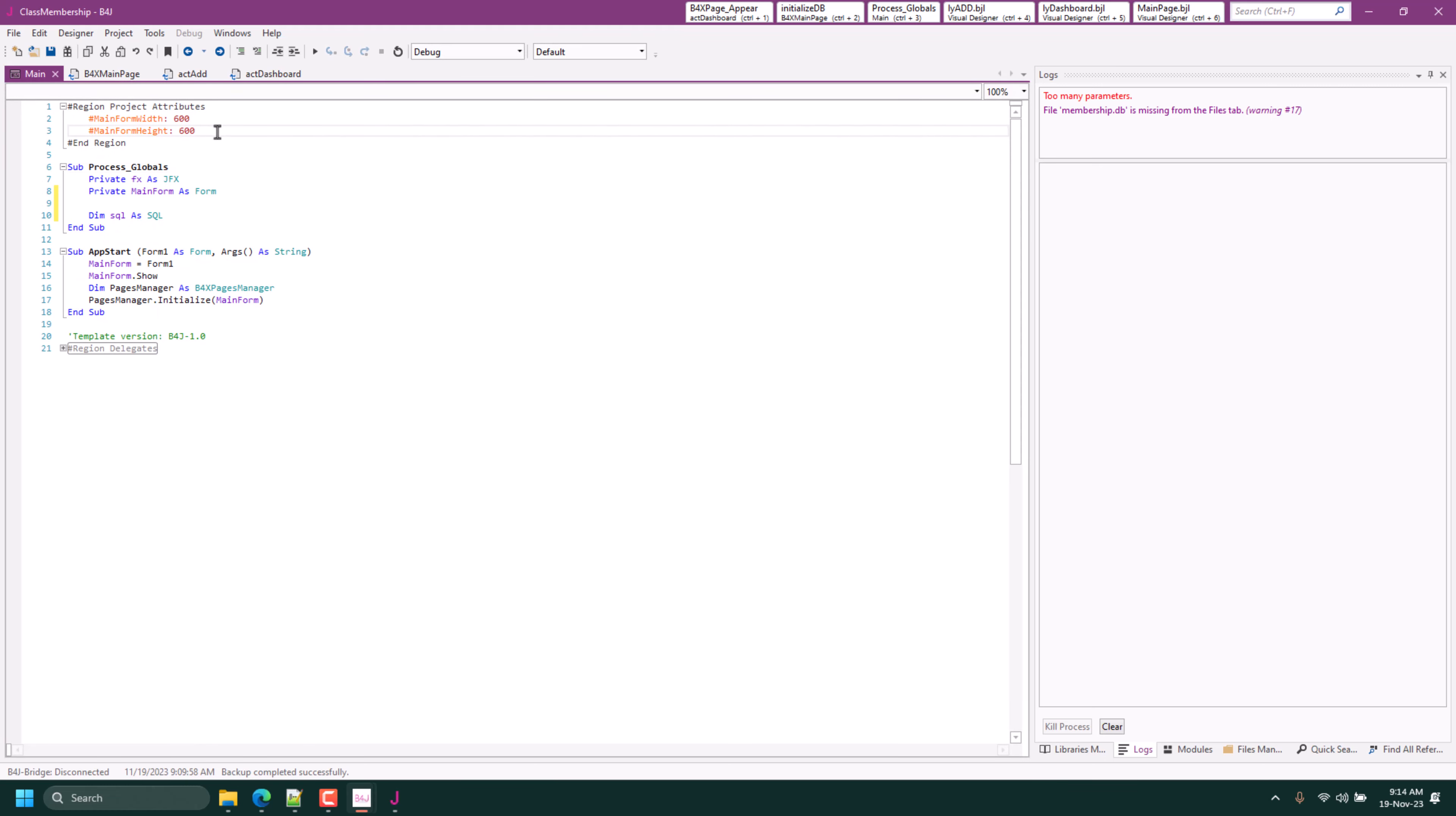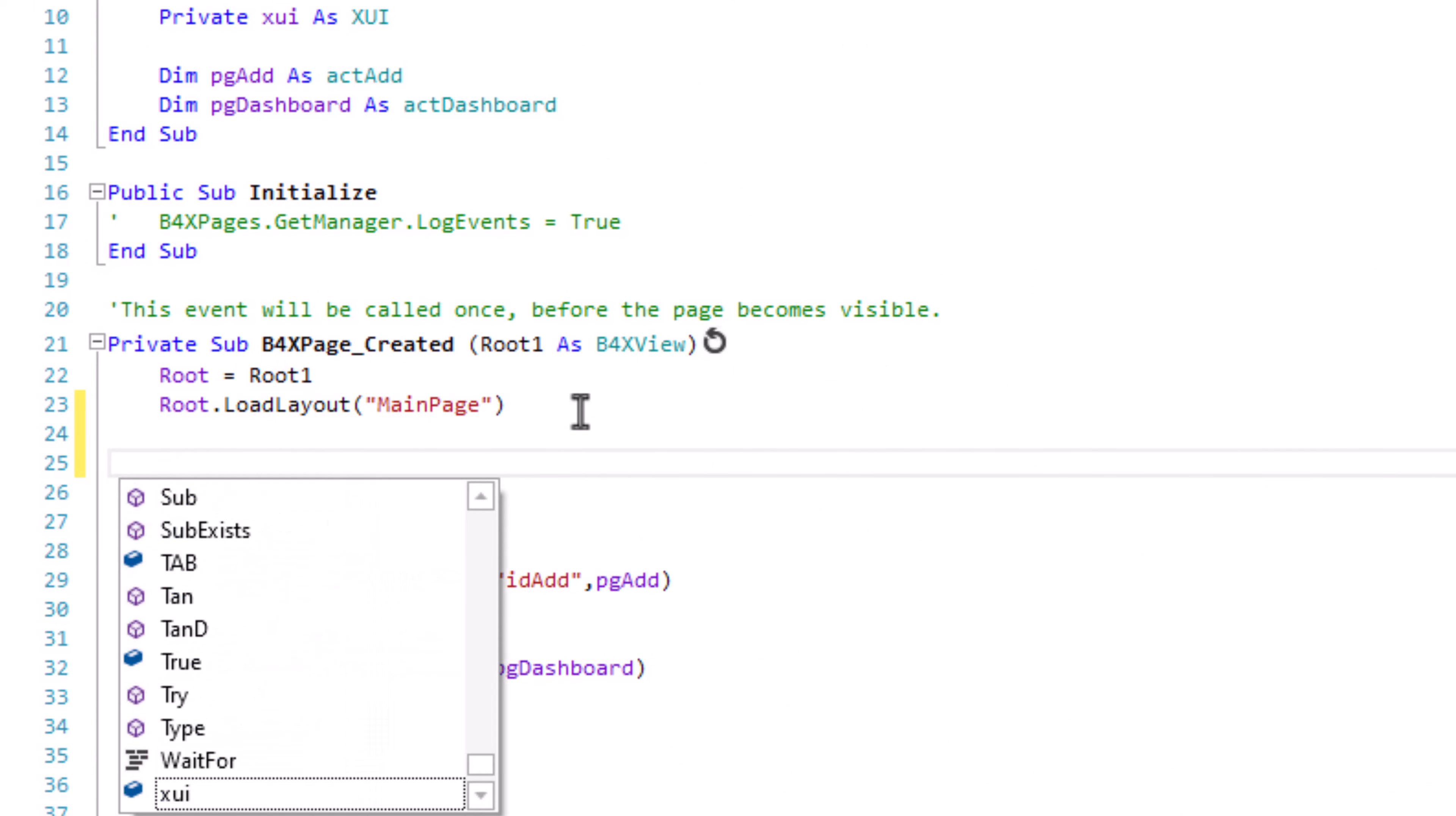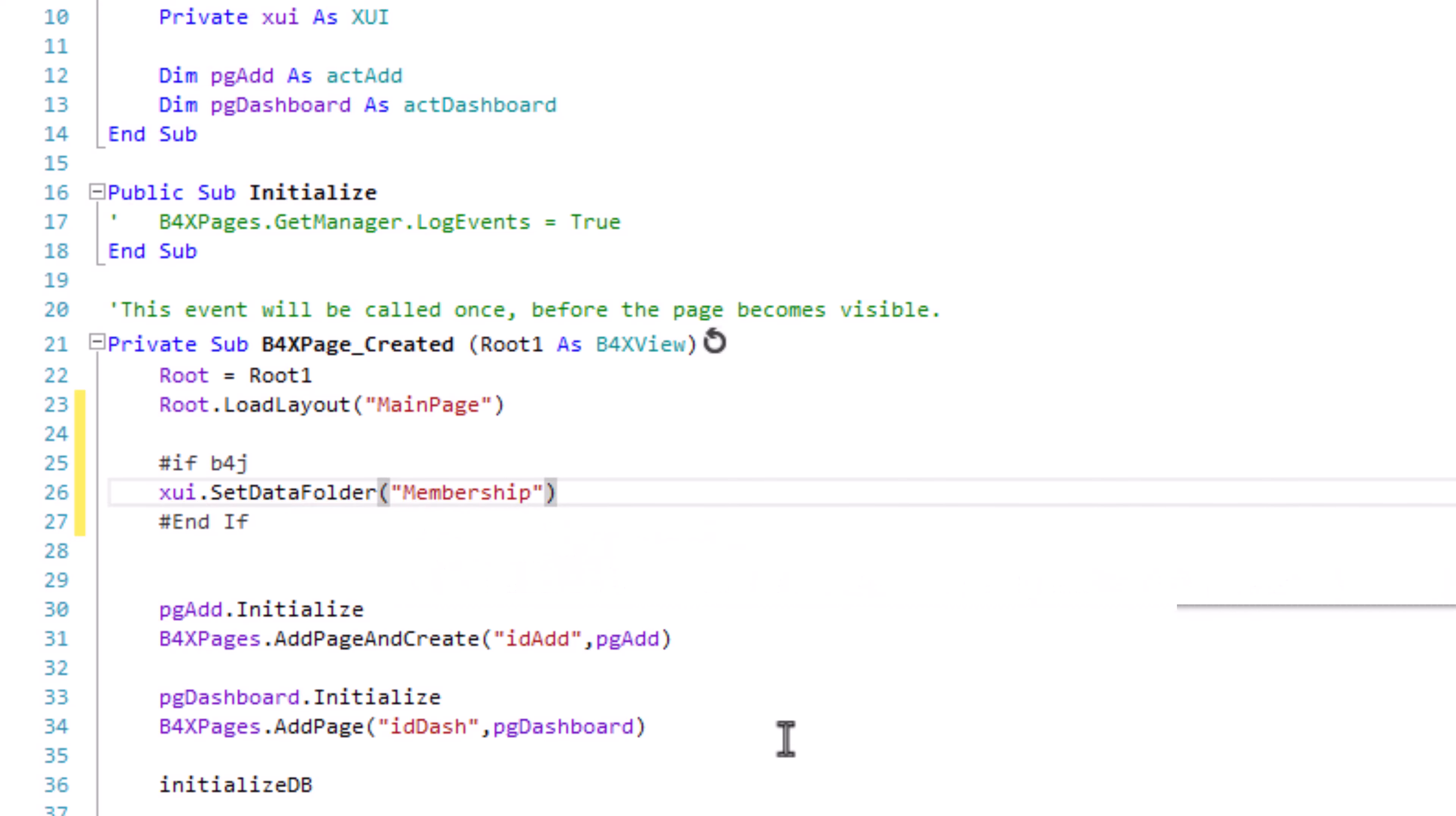I'll add it under the project attributes. For B4J, when we check, we have to first set the data folder before we can use default folder. So we'll do that in the create side. Let's name it Membership.